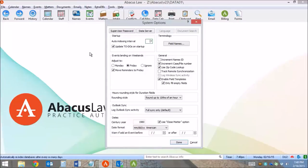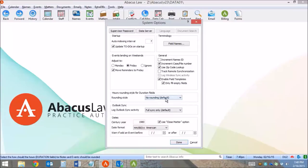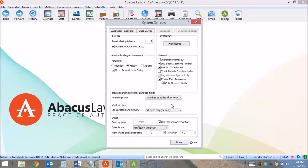In my System Options, I have the ability to have Abacus not round, which is the default, or I can configure it to round up to the tenths of an hour.